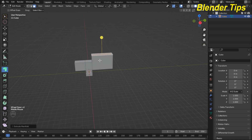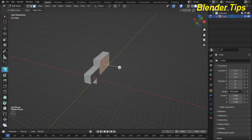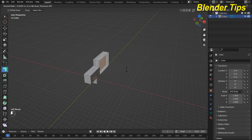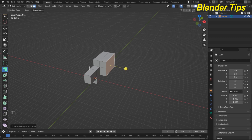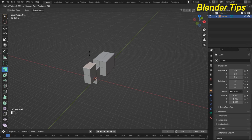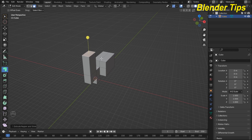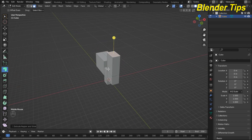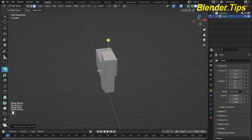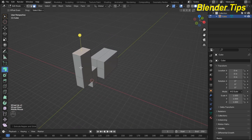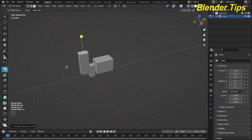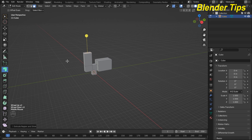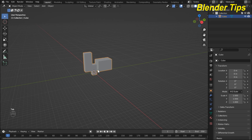Now we discuss the third tool, which is Extrude Along Normals. Here you can see we can extrude a region along the normal of the face. We can also select multiple faces and extrude them along their normals. Extrude Along Normals extrudes the faces along their individual normals.